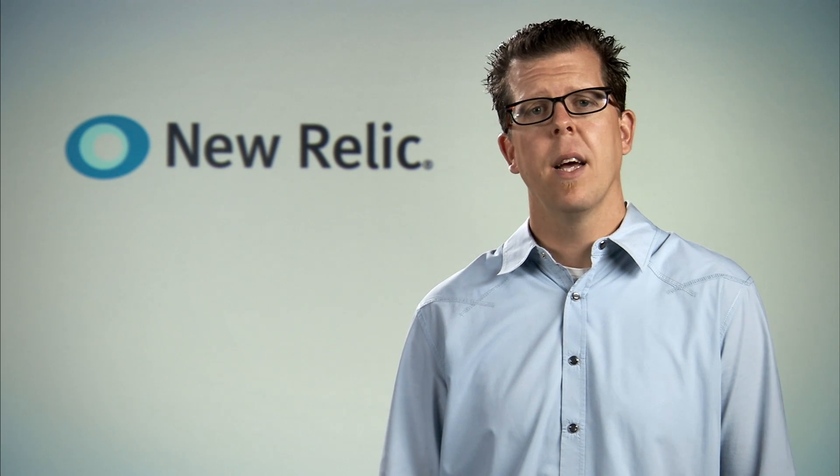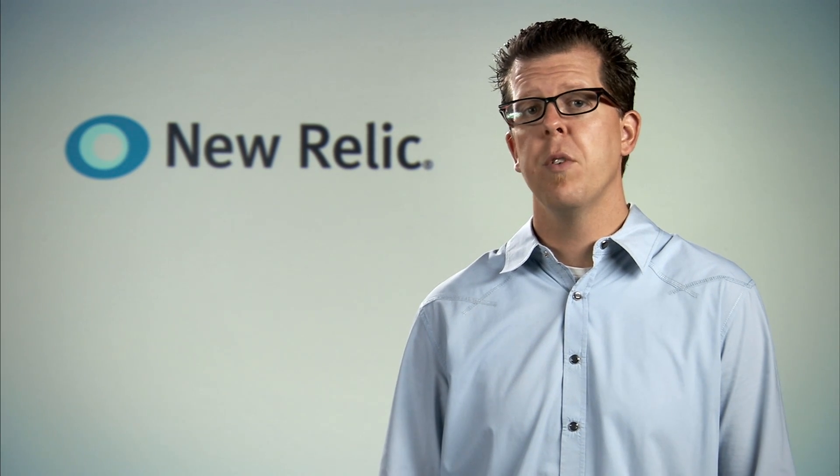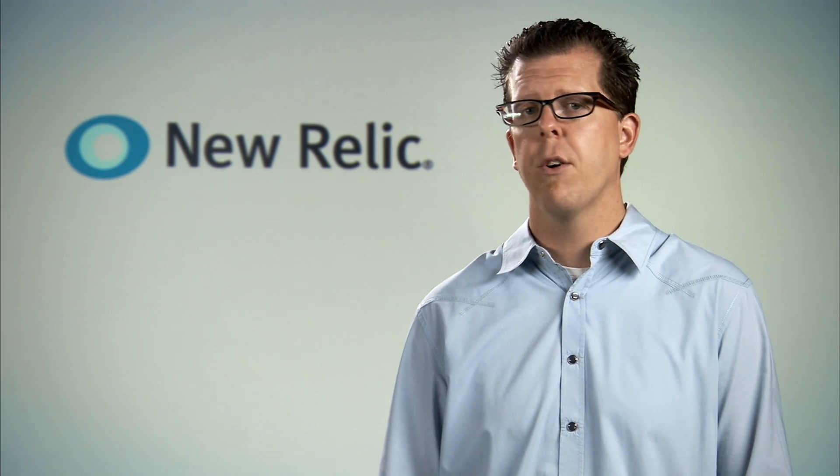Hi, I'm Brian from New Relic. Let's take a look at New Relic's server monitoring feature, which shows you server performance across all your applications.